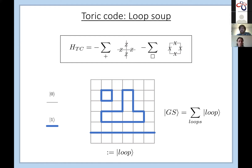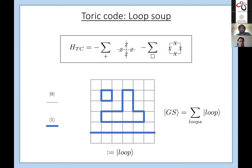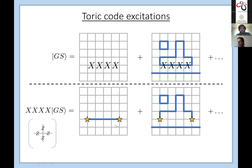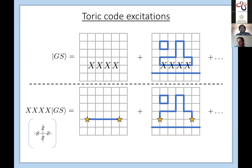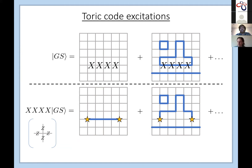This loop picture gives a nice way to visualize one type of anyon in the toric code. Take the ground state loop soup and apply a string of X operators along a line: this flips the states along that line, resulting in open strings with endpoints at the endpoints of the string operator. At these endpoints you violate the vertex term, which requires an even number of lines into every vertex. So excitations in the toric code appear at the endpoints of open string operators.